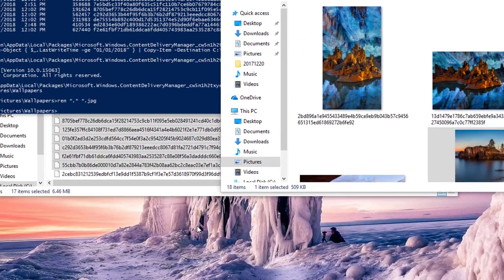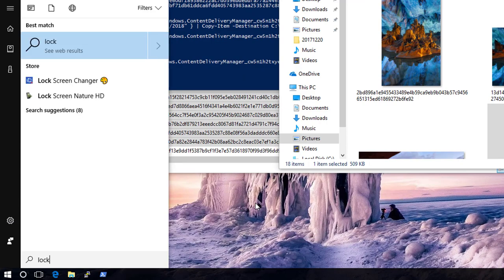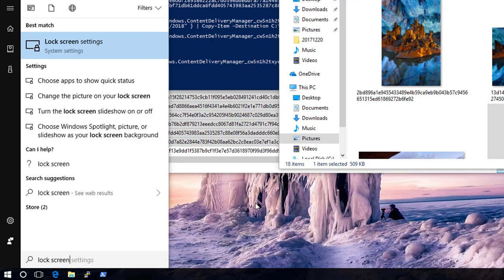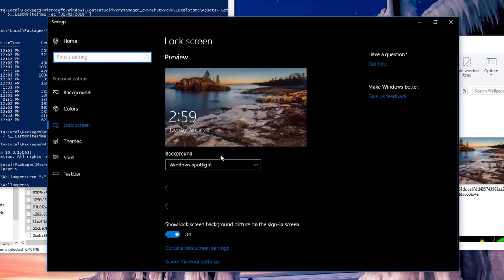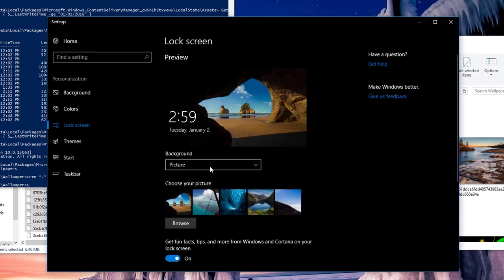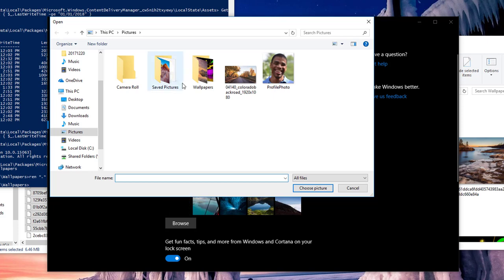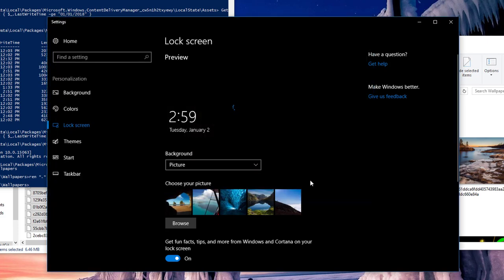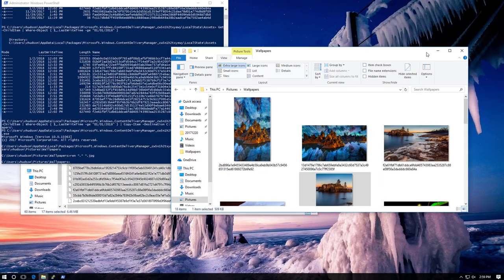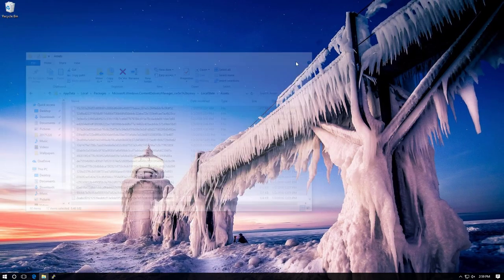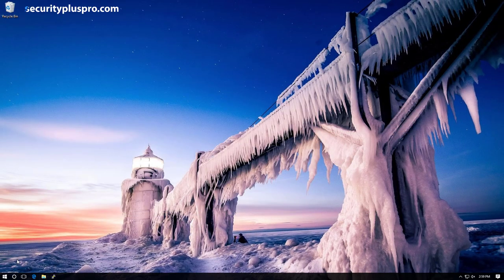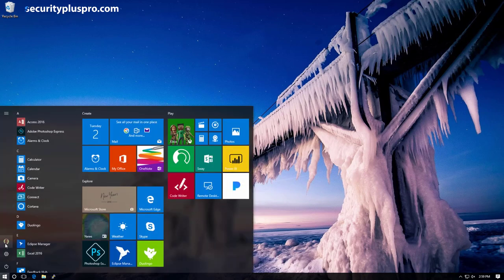It's just a matter of hitting the Windows key, typing 'lock screen', hitting Enter, going to Pictures, and browsing to the folder that contains my pictures. Then just pick the one you want - I think this one's pretty cool. I choose that picture, close everything out, and then lock the screen. It should look exactly the way I want it to be.